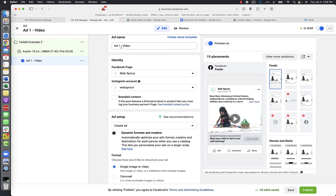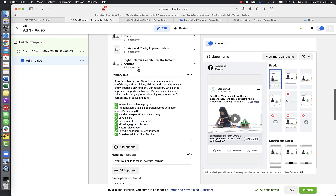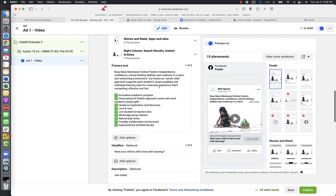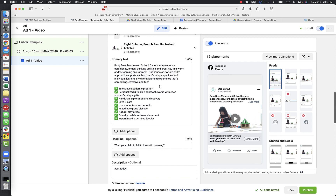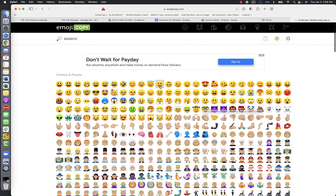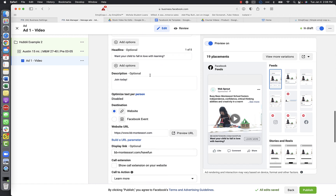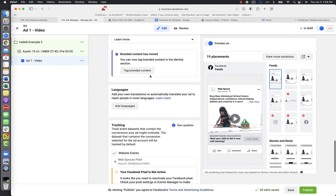Go back to the top and do a quick run-through of everything - ad name, video, Facebook and Instagram pages confirmed, single image or video creative selected, and make sure spelling and grammar are correct because people will notice and it's usually the first thing commented on. You can add emojis using an emoji site - I'll link one. Used correctly they can make your ad pop while scrolling. Don't overdo it though. Once everything looks good, hit Publish.